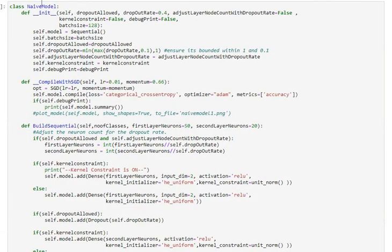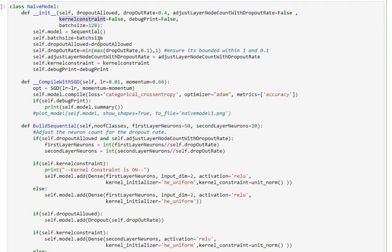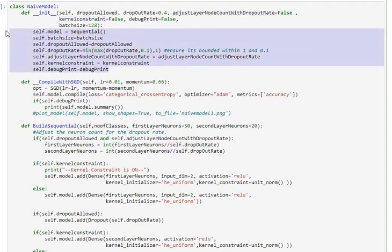The next section is the naive model class. In the instantiation of the model we get in details like whether we want to apply dropouts for this architecture, what sort of dropout rate we want to have, whether we want to have dropout node mode adjustments to go with constant capacity, and whether we want to apply weight constraints. These have been stored in the class variables.